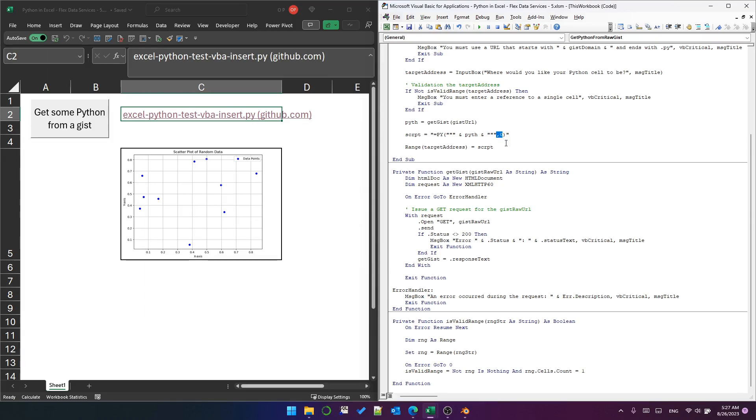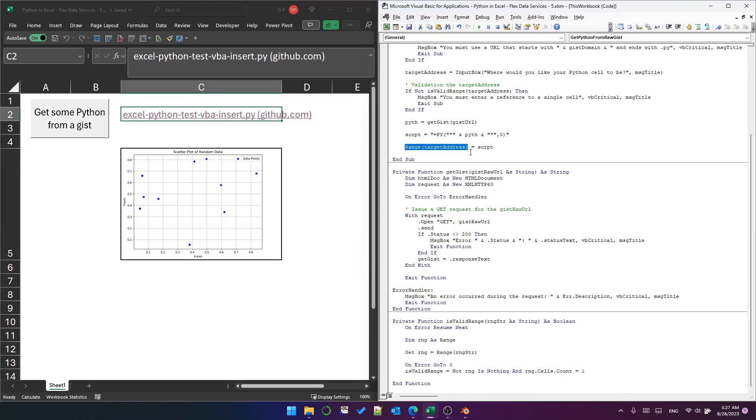Then finally we assign the script to the target address, and that's how it works. It's as simple as that. It's pretty simple but could be pretty useful. I hope you explore it, I hope you enjoyed the video. Thank you and have a great day.